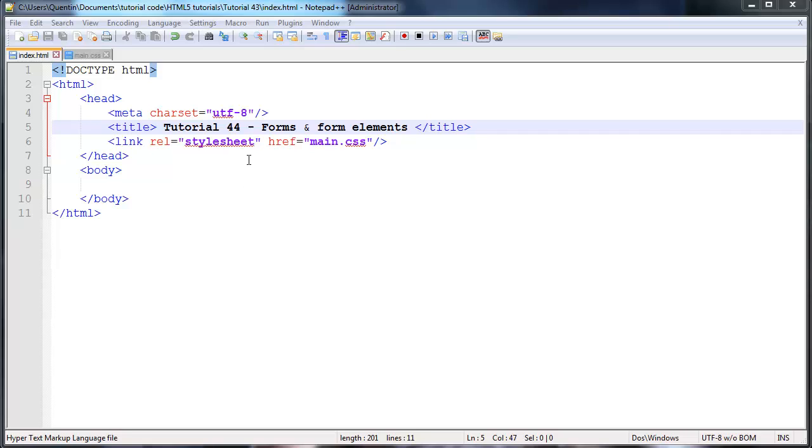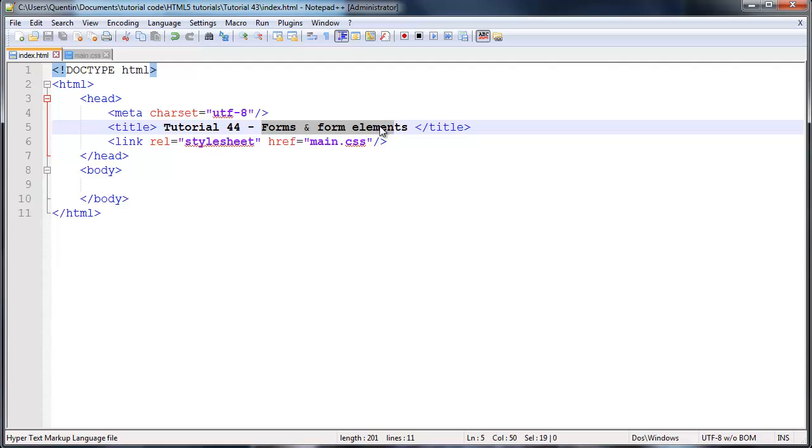Hey YouTube, how's it going? It's Quinton here and this is tutorial number 44 and in this tutorial we're going to start taking a look at forms and form elements.